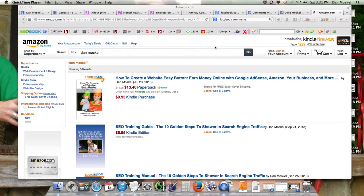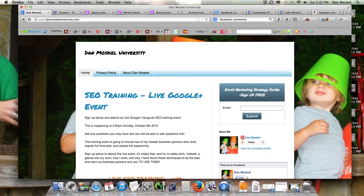We also have a few books over here at Amazon. We should be at iTunes — maybe today, if not in the very near future. We're also on audible.com and have an audio version of the book that should be in iTunes any day. Visit danmoskaluniversity.com — I've also got a free email marketing strategy guide I want to give you.